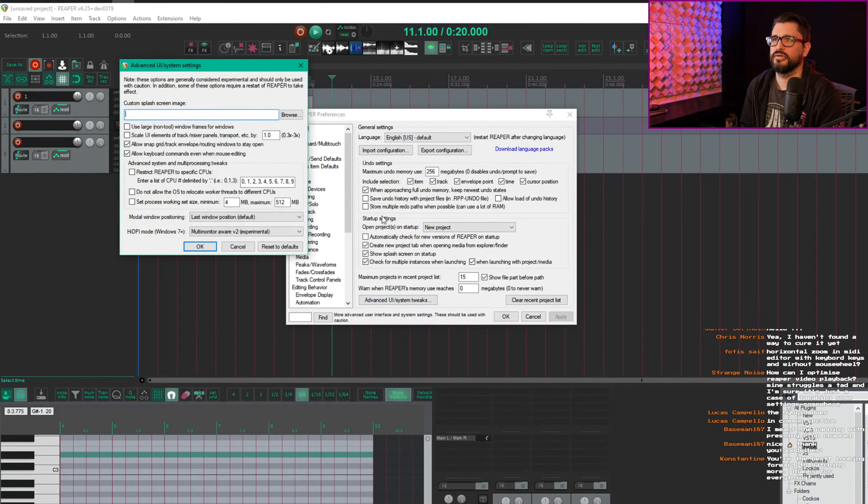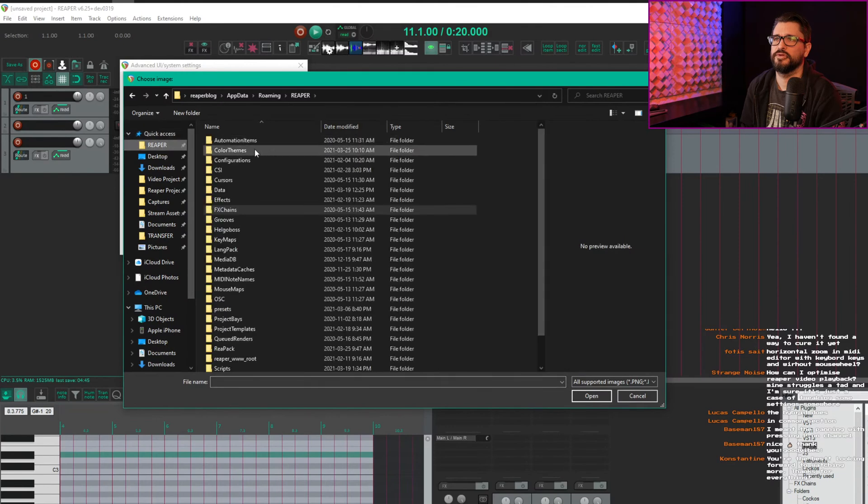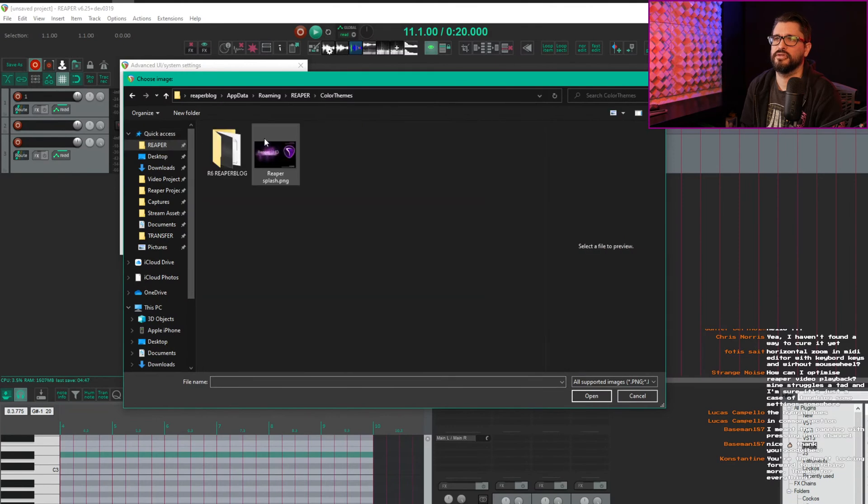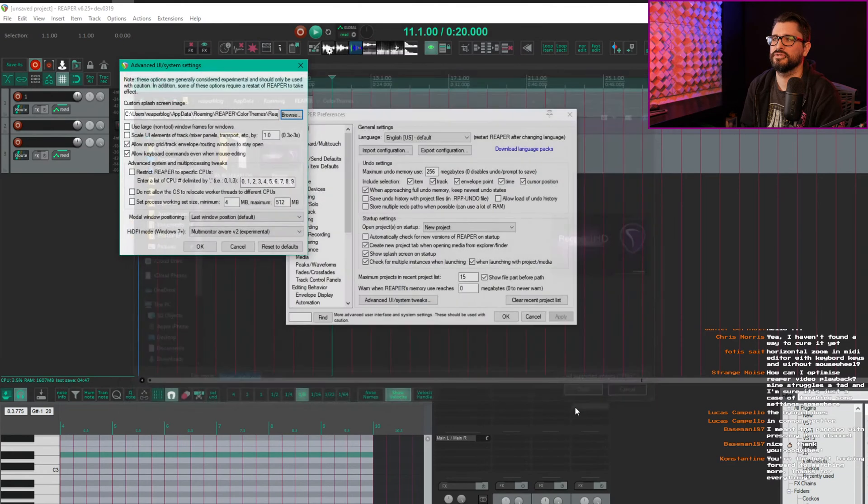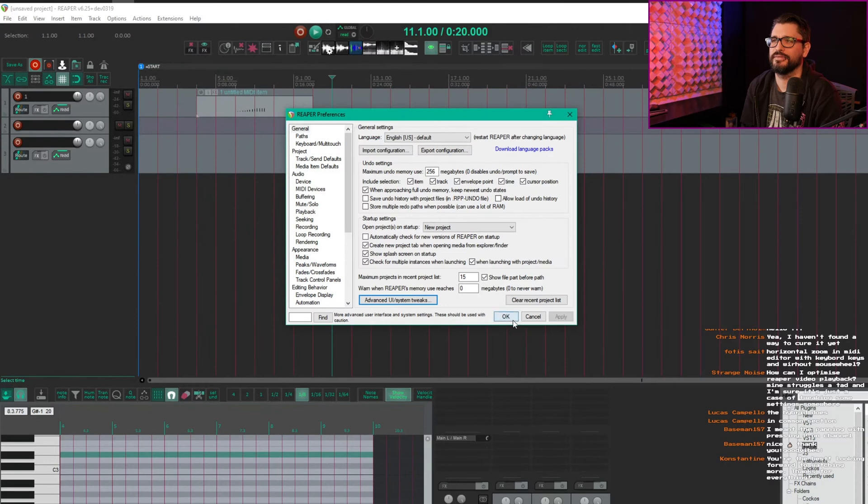So under Advanced UI, go to browse, Reaper, color themes, splash image, open, okay.